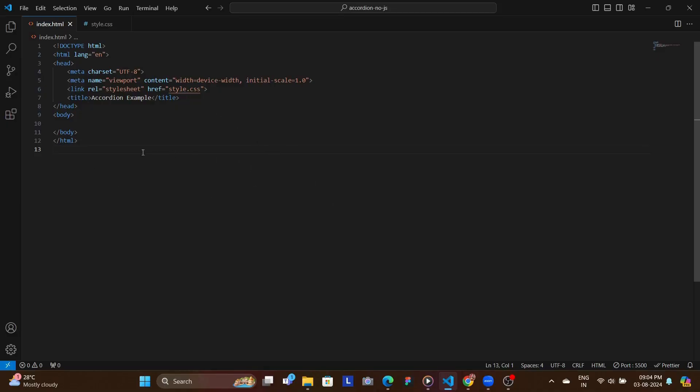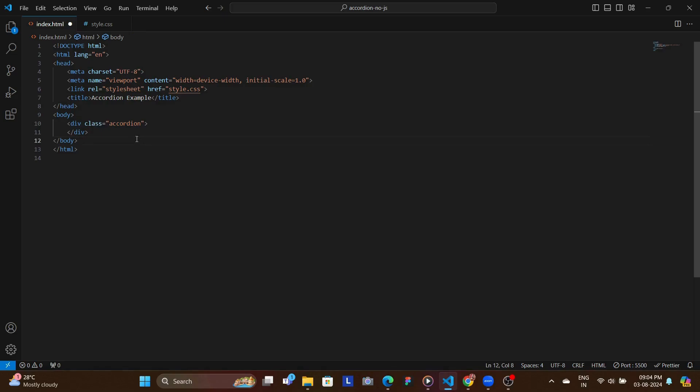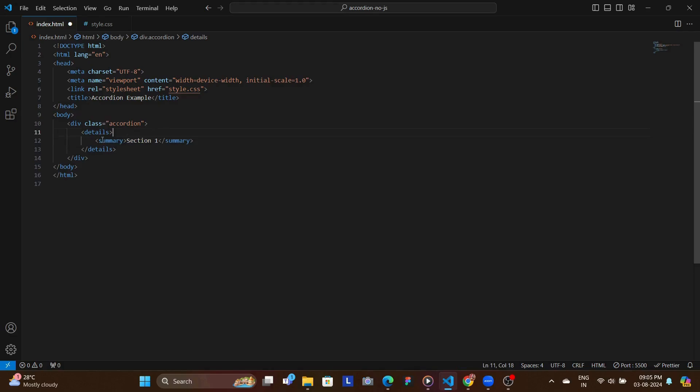In our index.html file, as you can see we have our boiler template. Now inside of the body we start with a div with the class of accordion to hold all the different collapsible accordions. Now the main elements or the main tags that we're going to be using to get the accordion functionality is details and summary. So we have this details tag inside of which we have our summary tag which says section one.